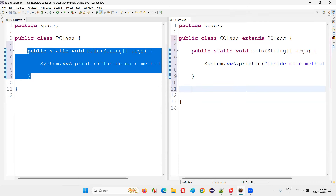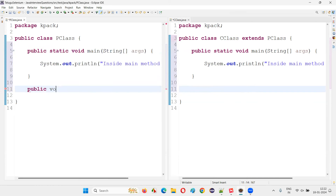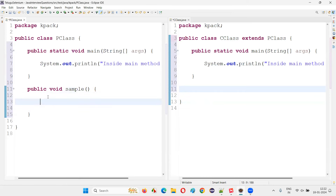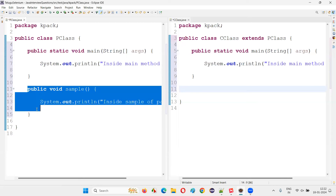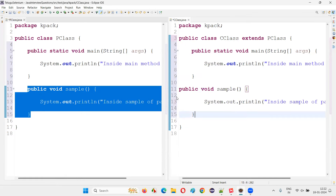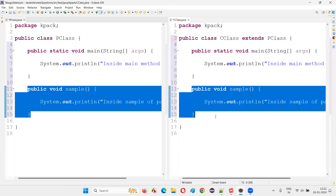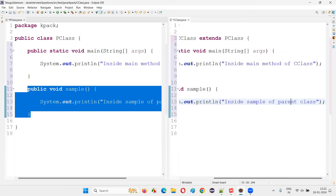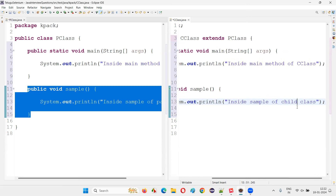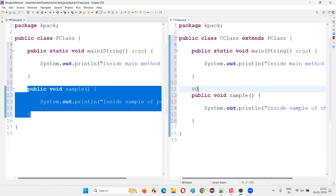Now let's do the same thing for a normal non-main method. I'll create a method: public void sampleMethod(), and write a print statement 'inside sample method of parent class'. I'll copy this and paste it into the child class so it overrides the same method in the parent class, and update the print statement to say 'child class'.